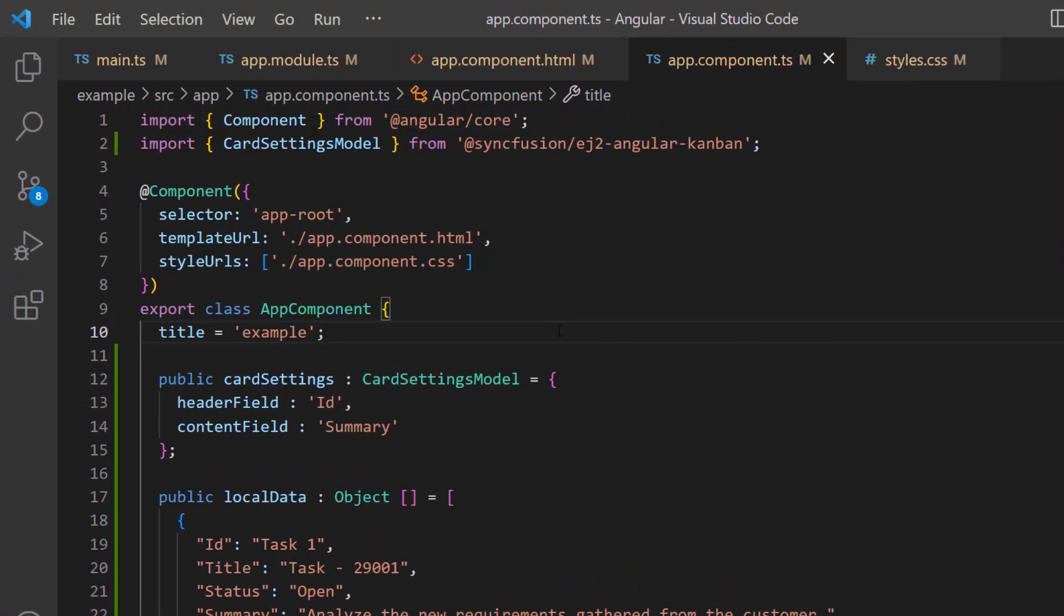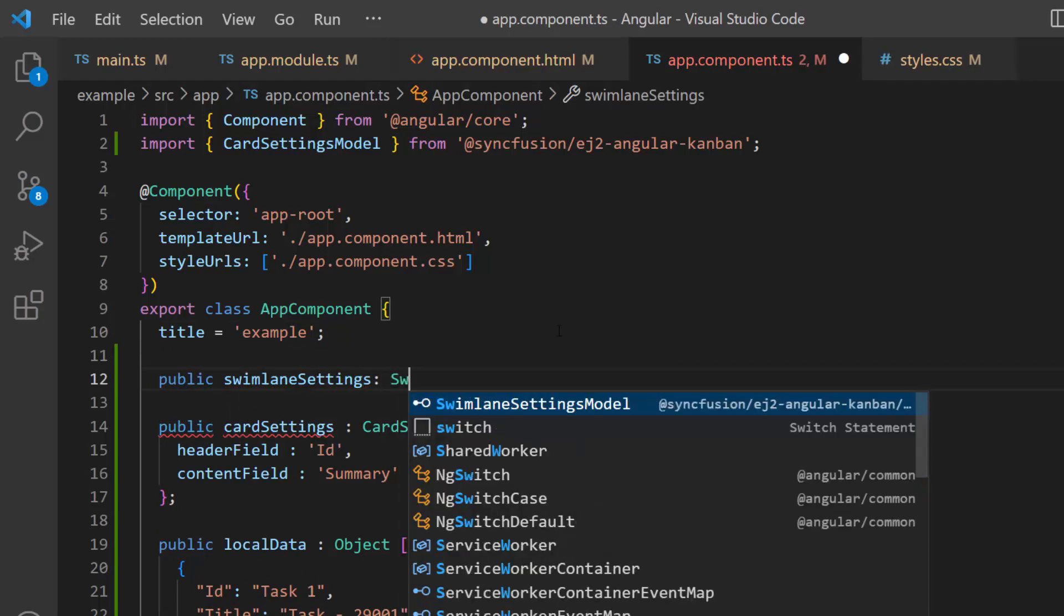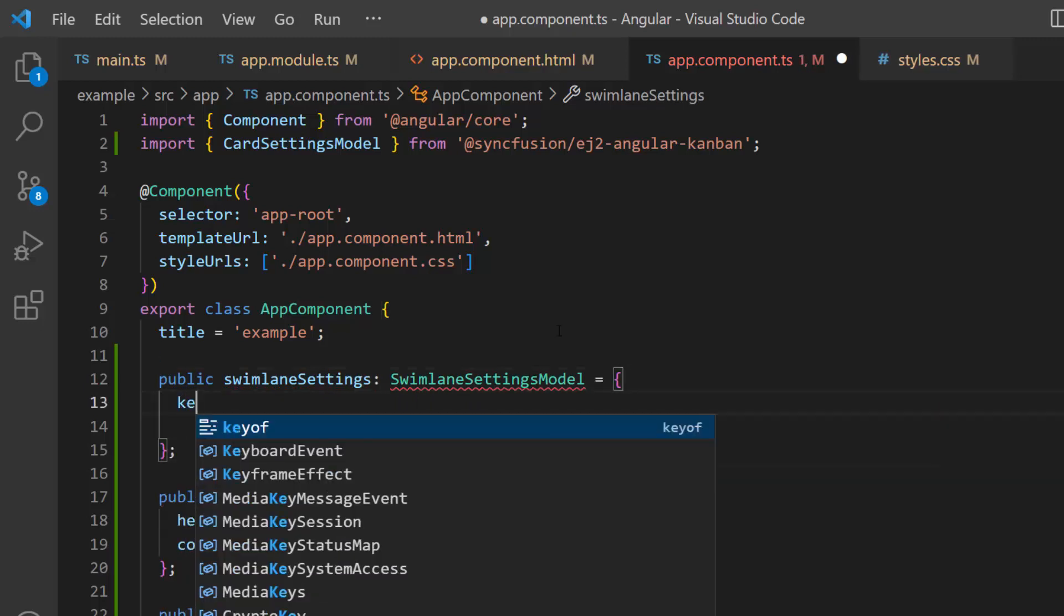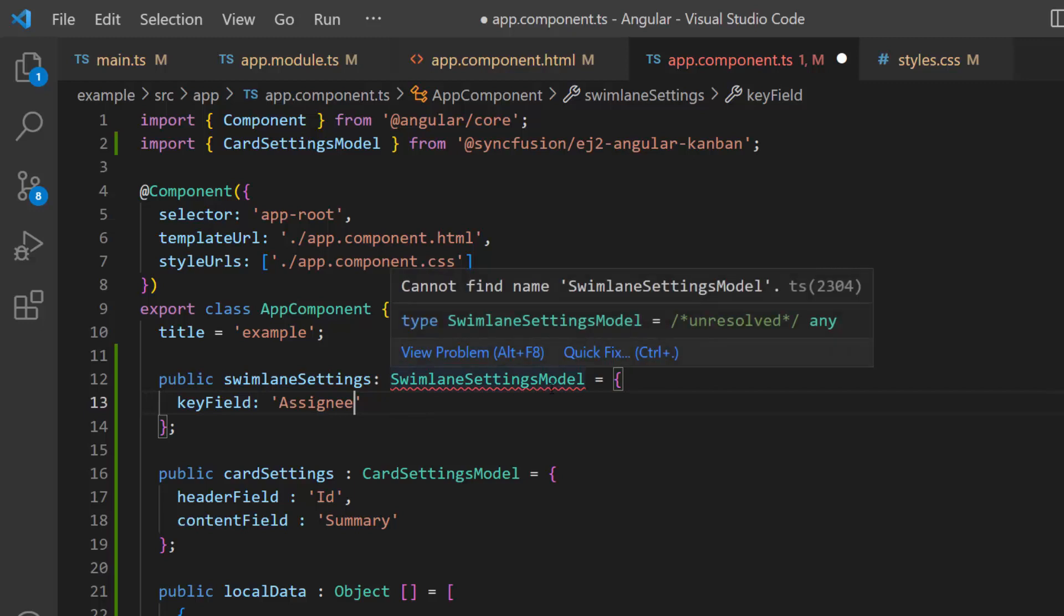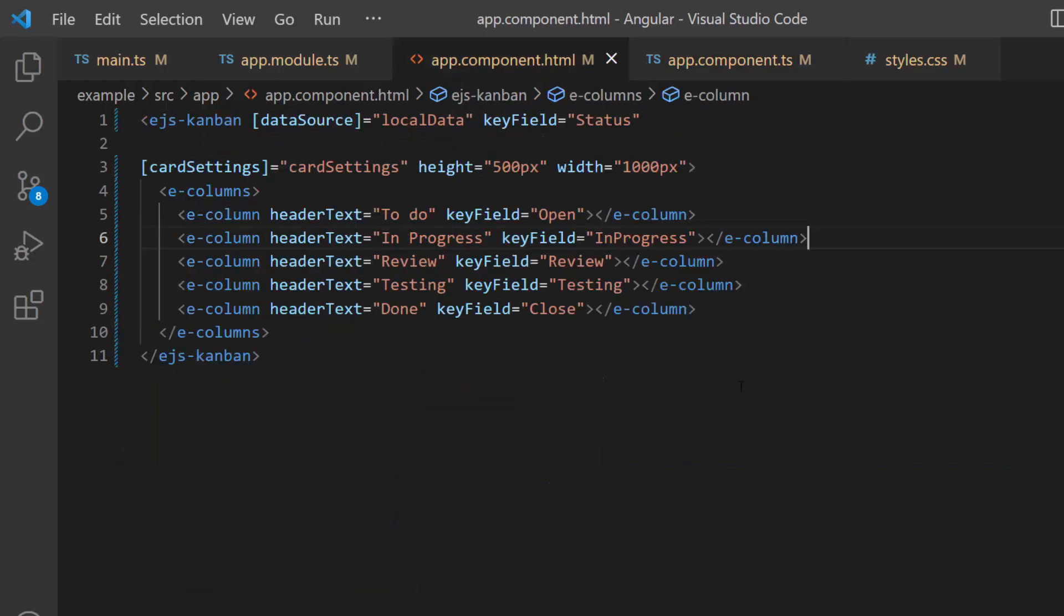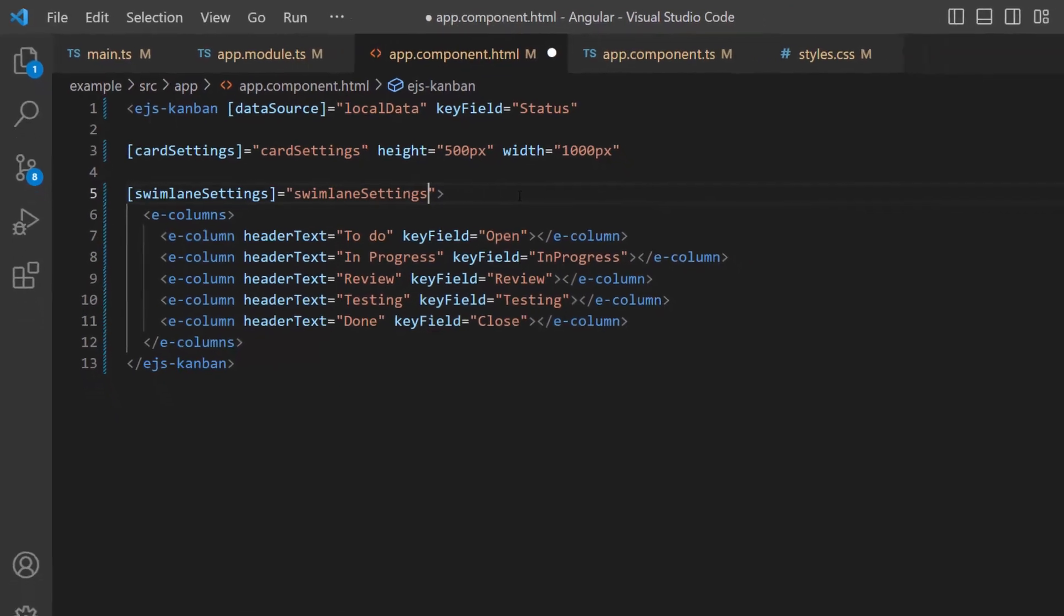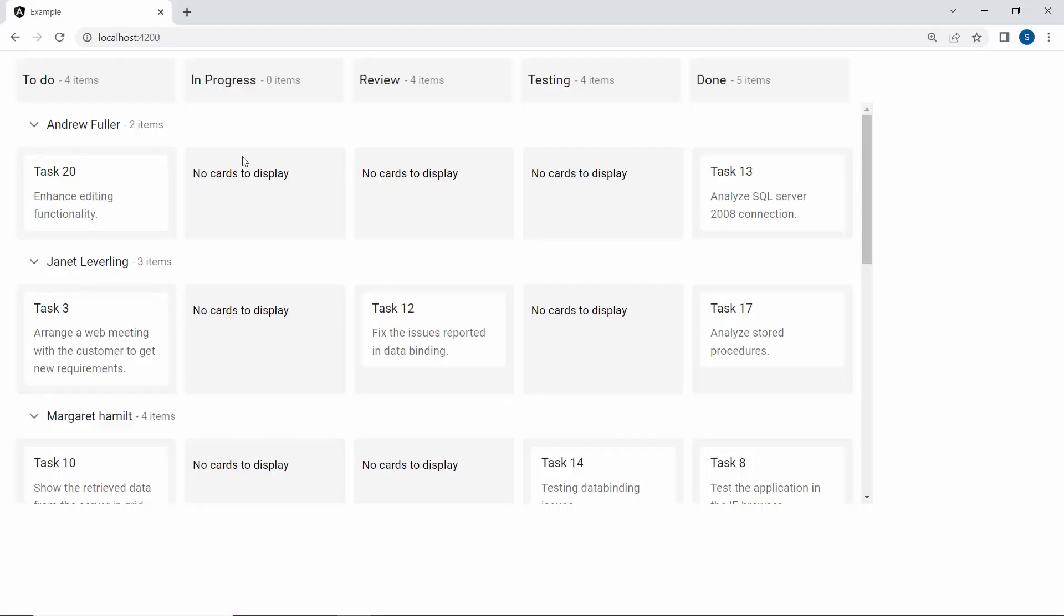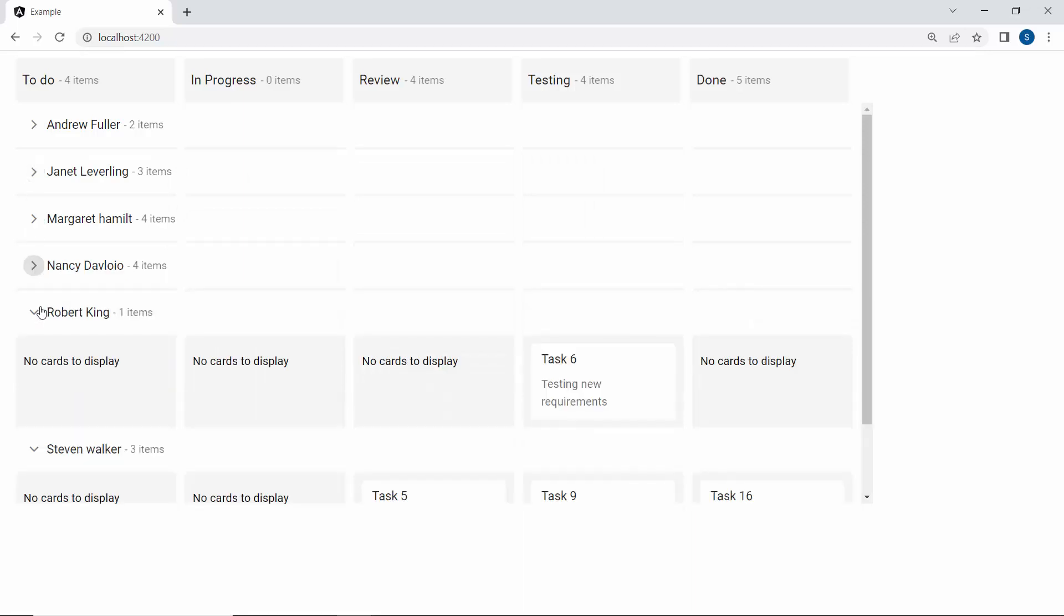Inside the app component TS file, I add a variable called swimlane settings of type swimlane settings model with the property key field, and assign the data field assignee to this property. Also, to access the swimlane settings model interface, I import this interface from the syncfusion angular kanban package. Last, I assign this variable to the swimlane settings property. You can see in the Kanban board that the tasks are categorized based on the assignee field.